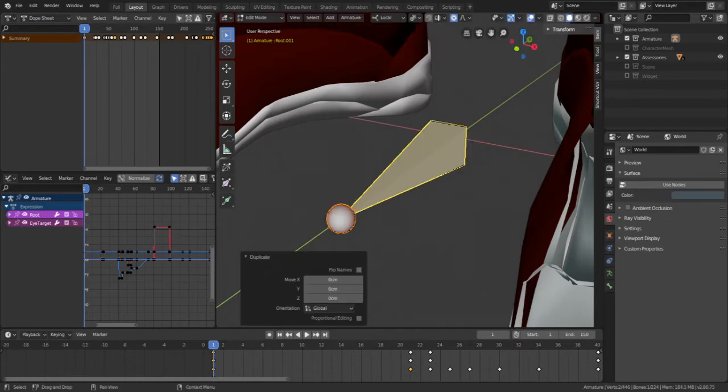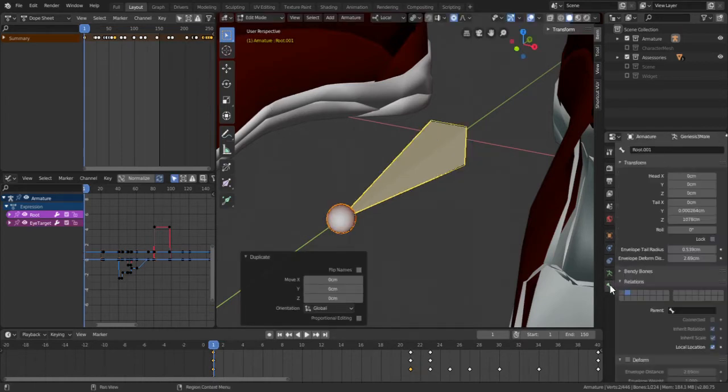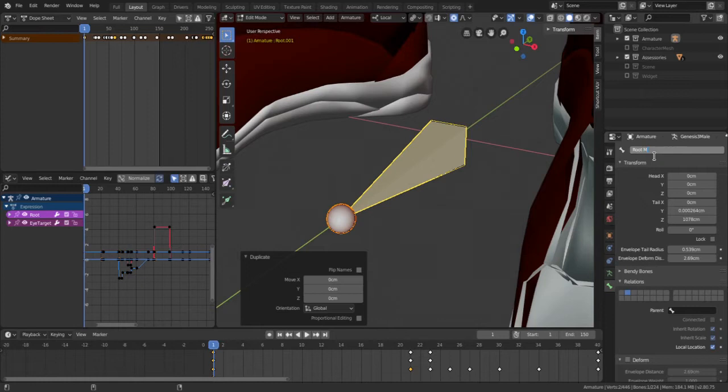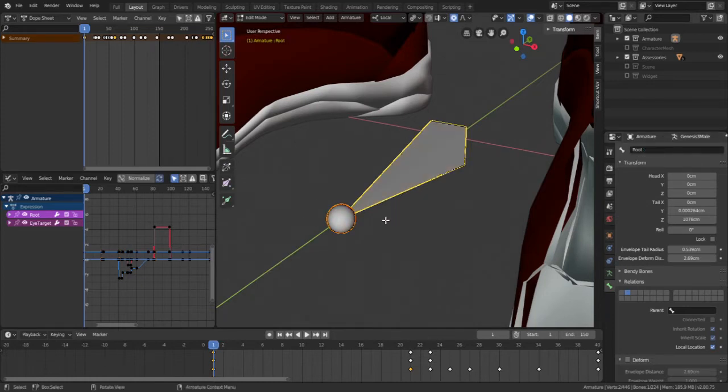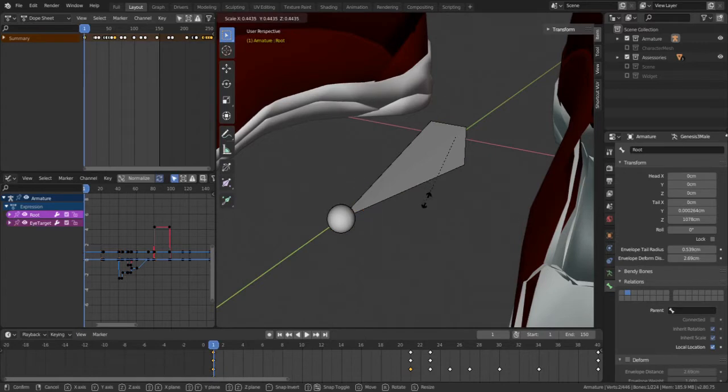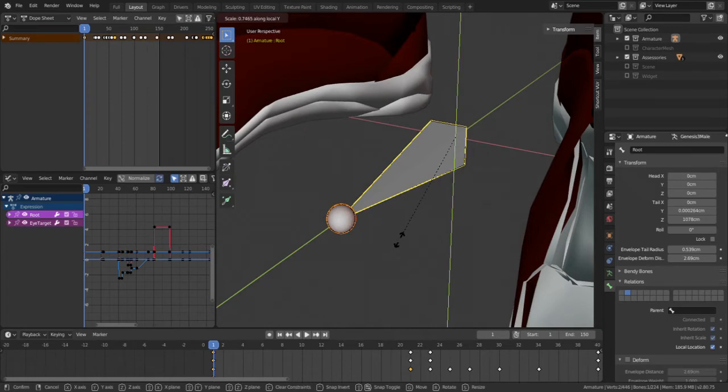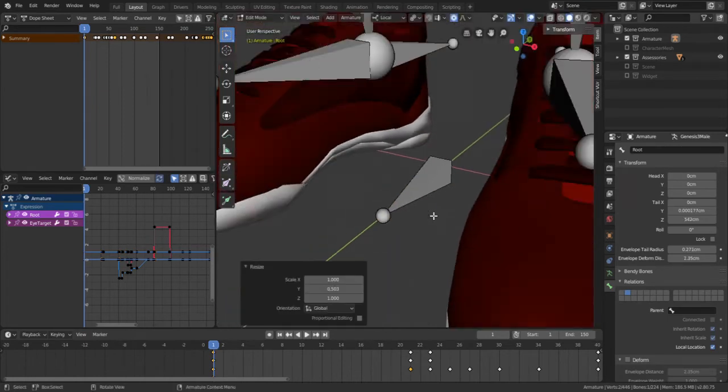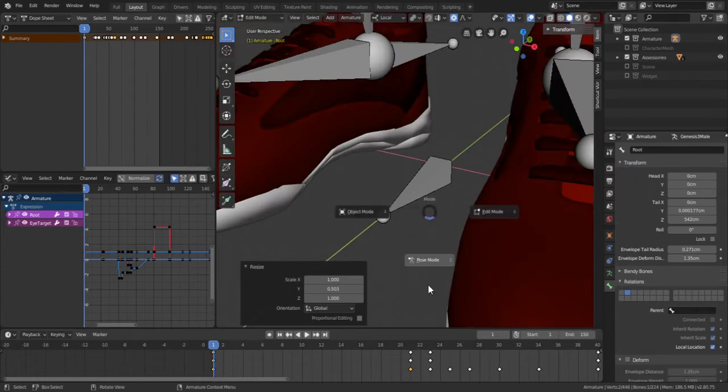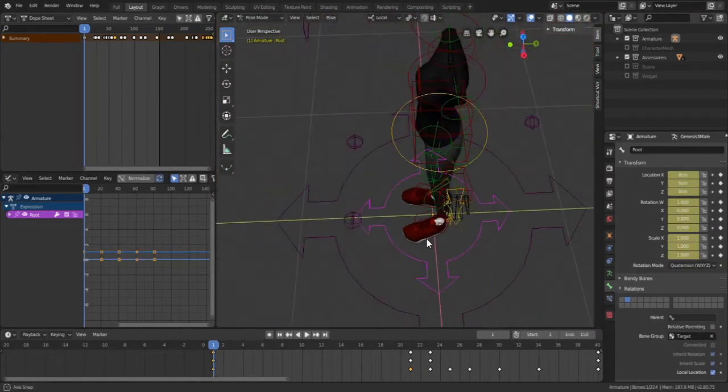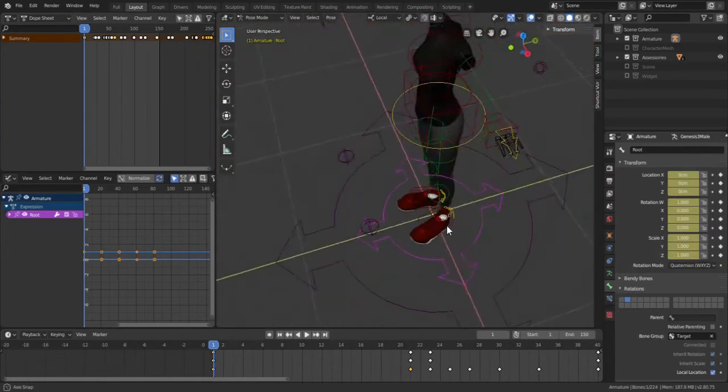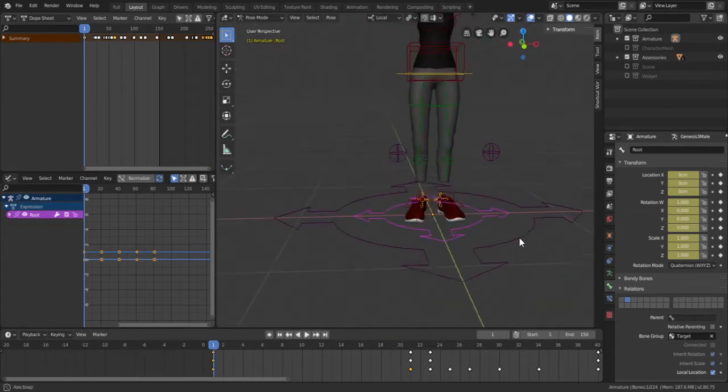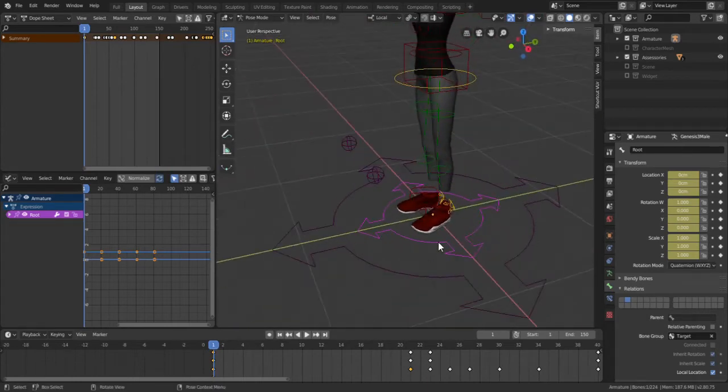Then I will name the duplicate to I guess root main and select the original root bone and then scale it a bit on the y-axis. So now if I go to pose mode you should see we have two root bones.